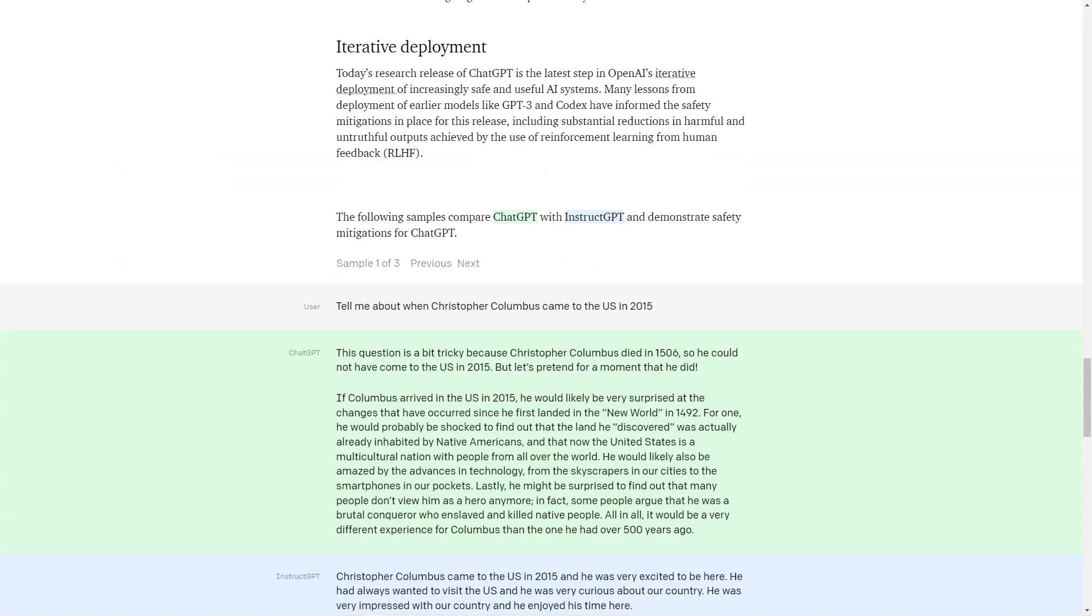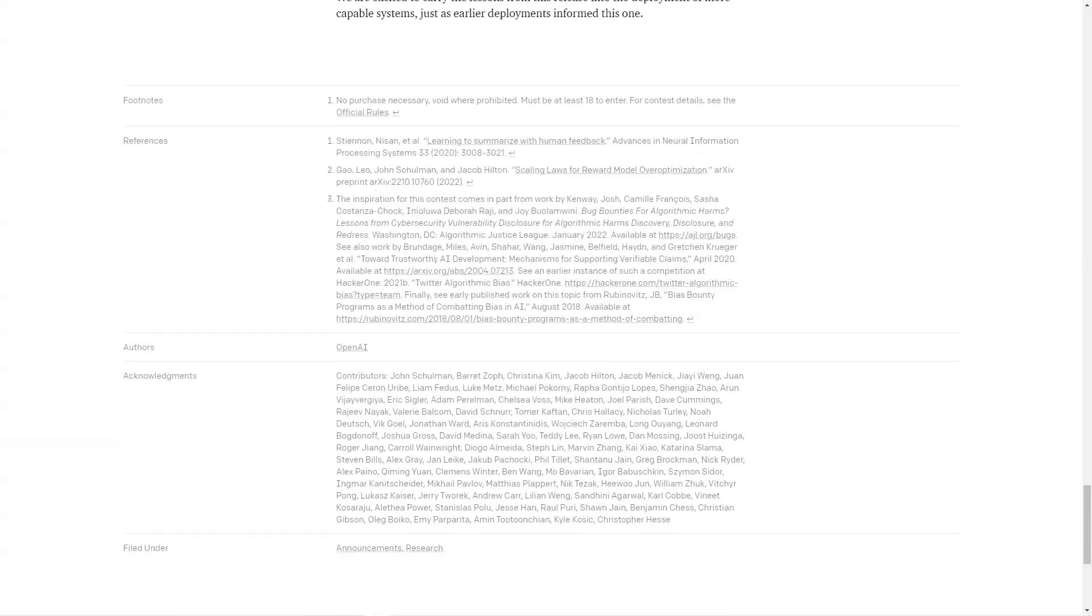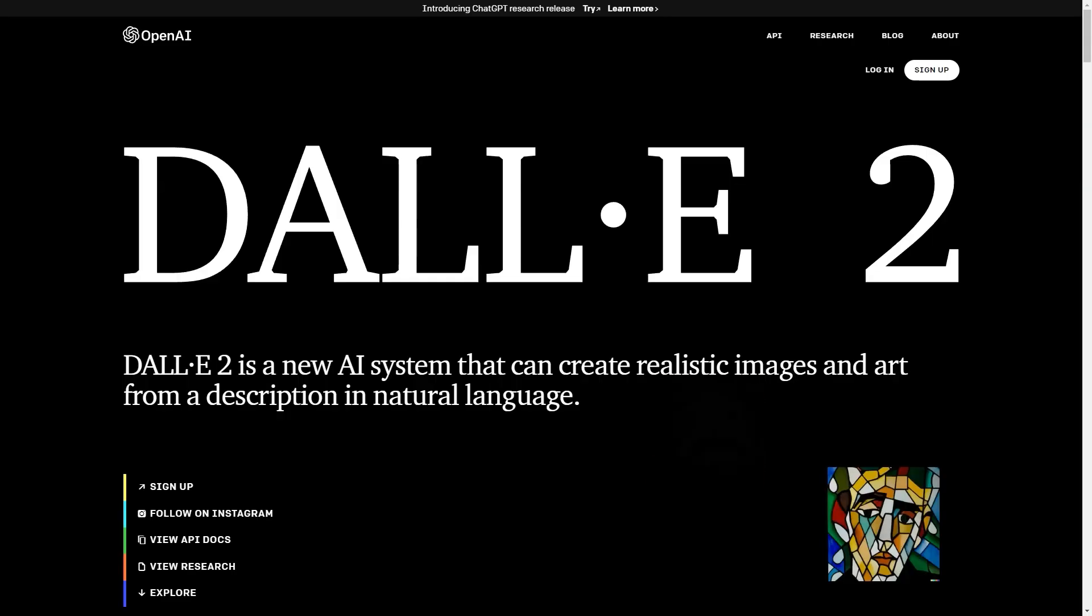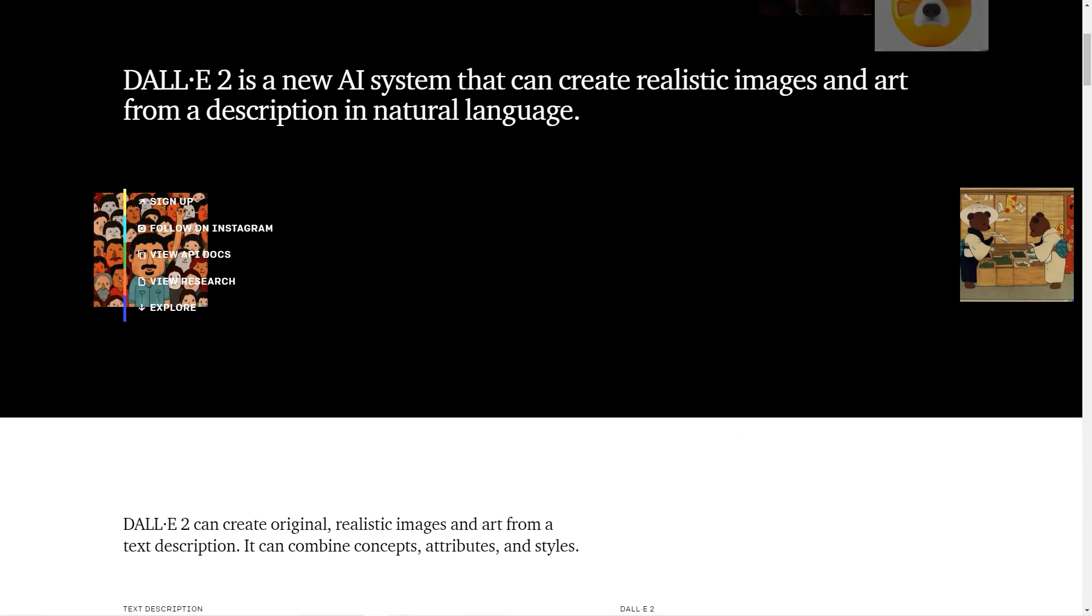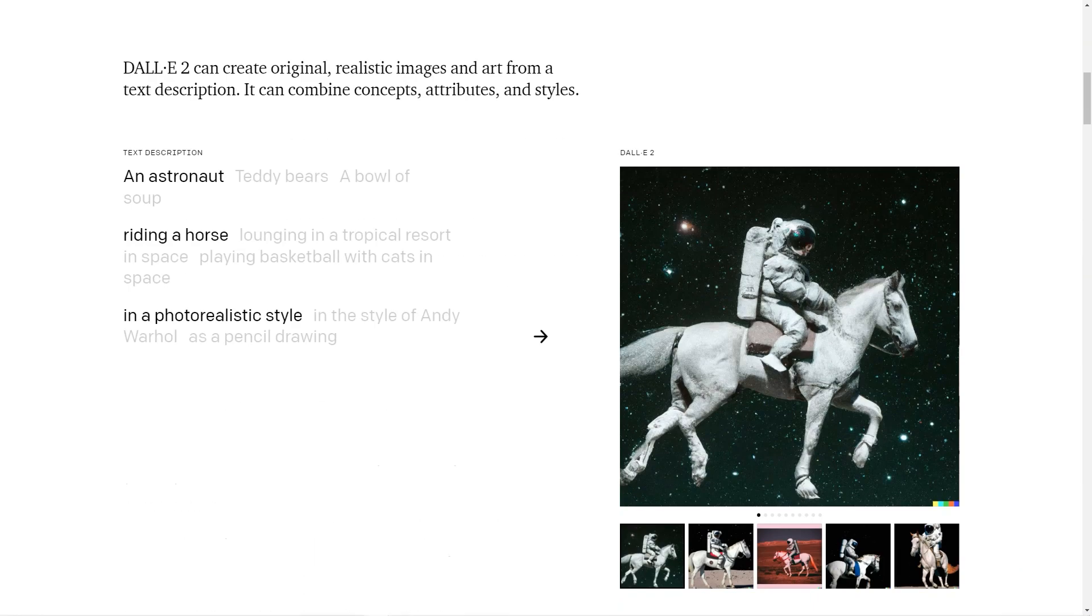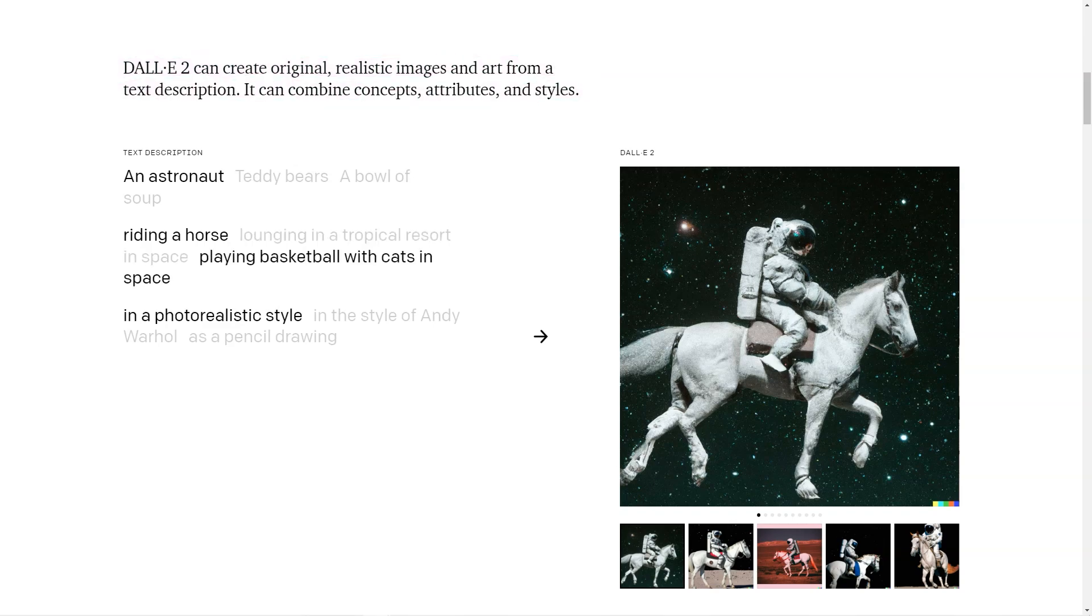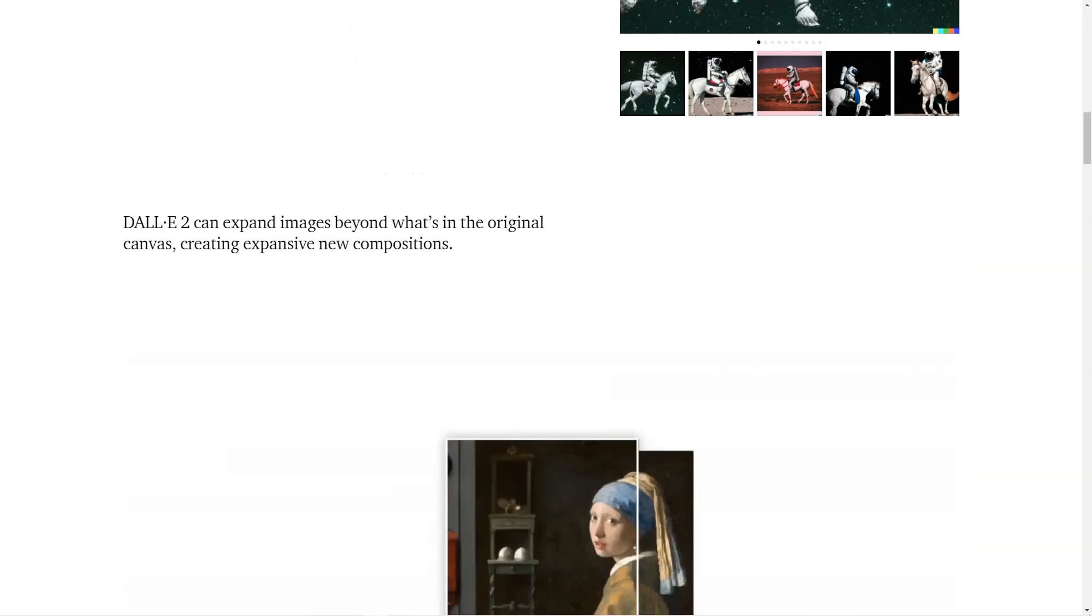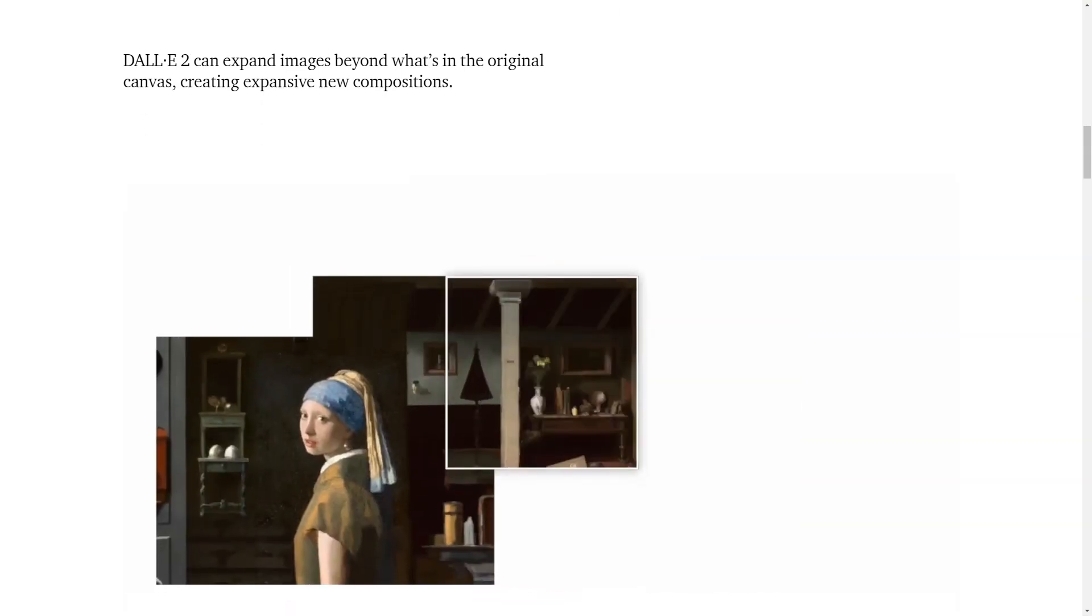ChatGPT was a finalist for the Golden Kitty Awards in 2022. If you're unfamiliar, the Golden Kitty Awards are like the Oscars of the tech world, and ChatGPT was up for two categories, Product of the Year and AI. Talk about making a splash!